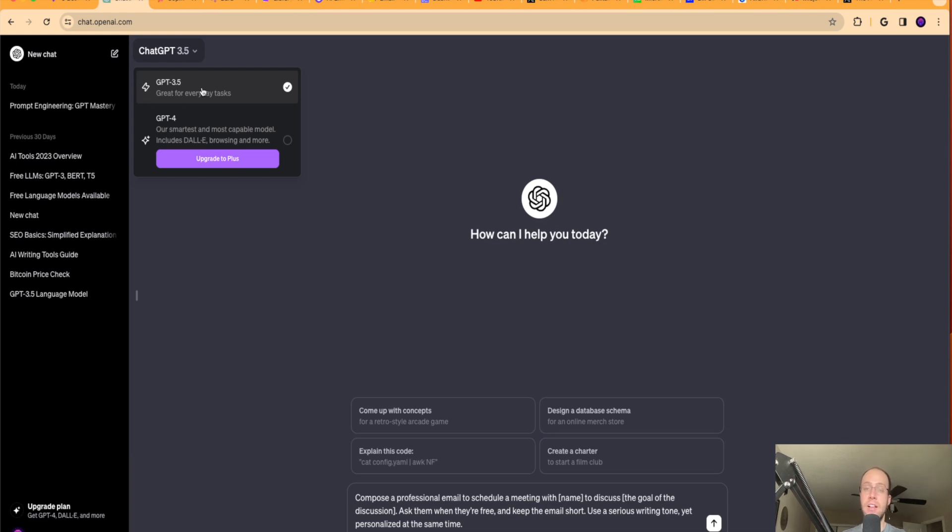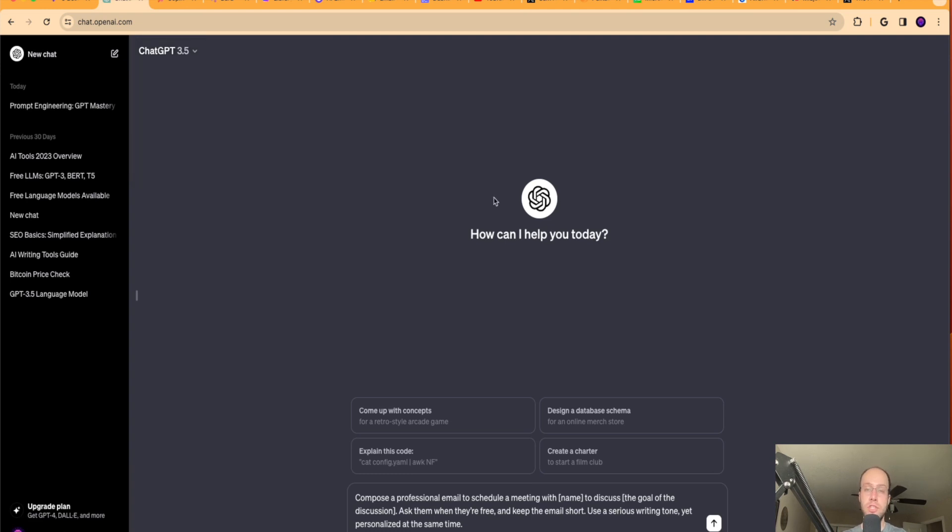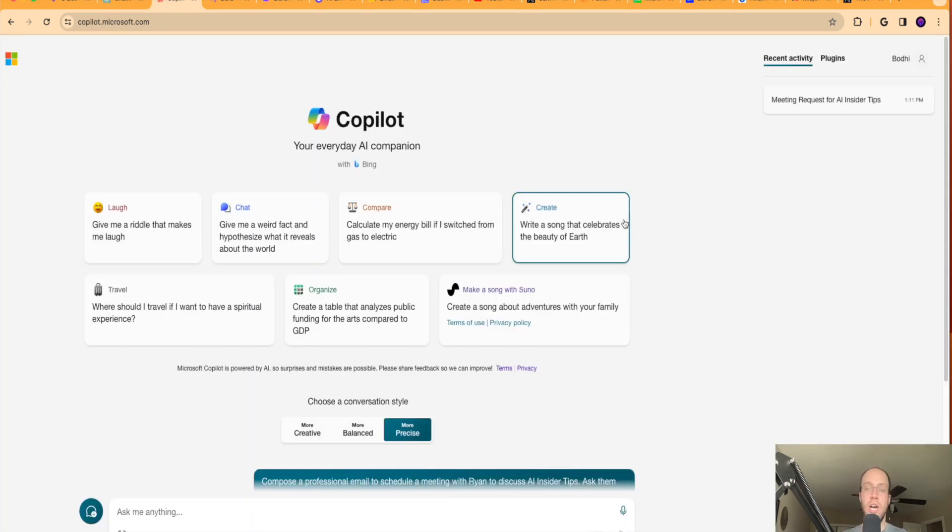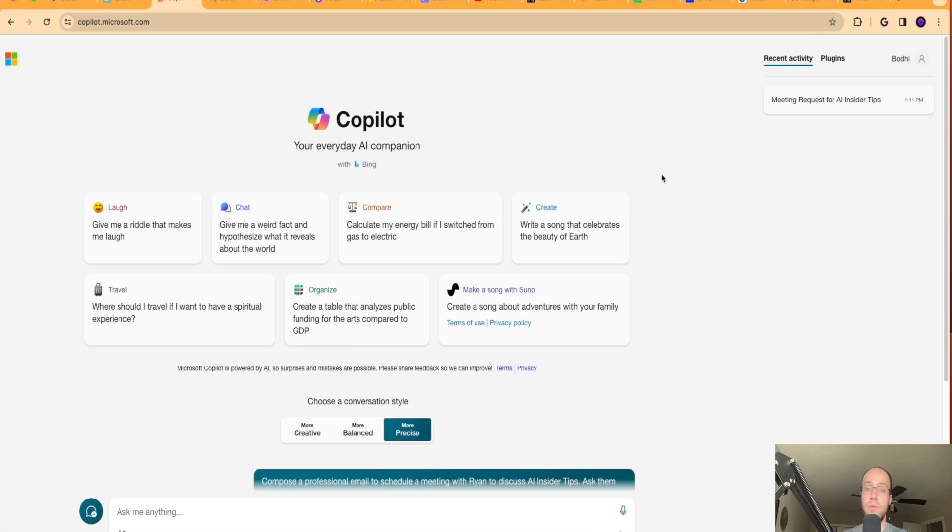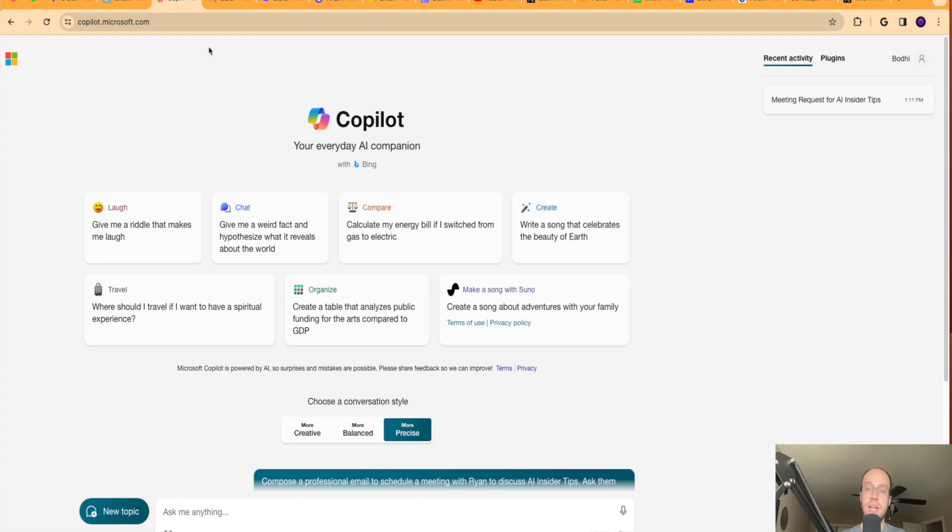There are a lot better AI language models out there than 3.5. So if you're on the free version of ChatGPT, what I would suggest you do is just hop over to Bing Copilot or Microsoft Copilot. This will allow you to access the GPT 4 language model for free. Just visit copilot.microsoft.com. And this is the first AI email writer that I want to show you.